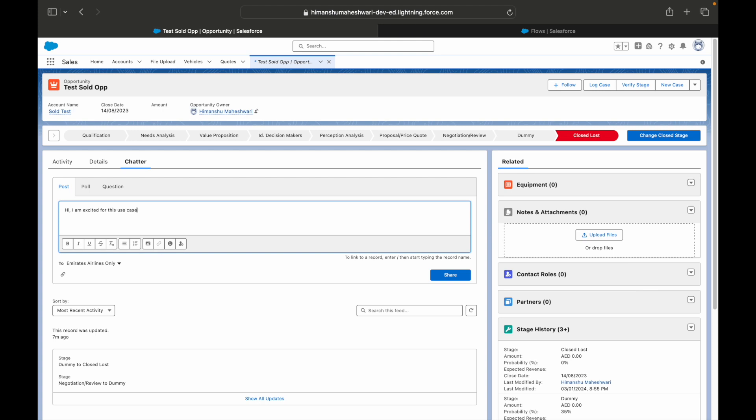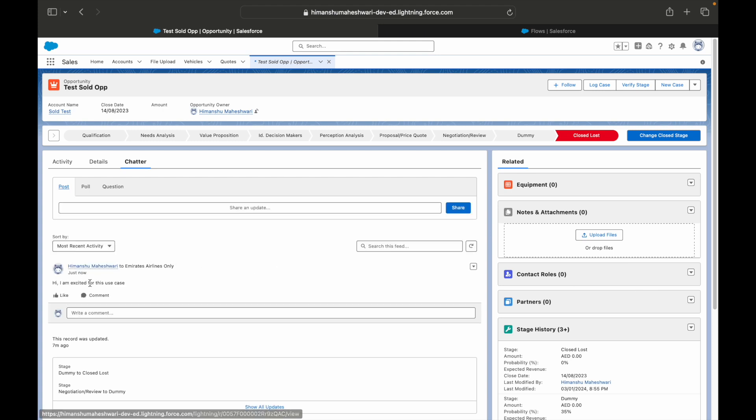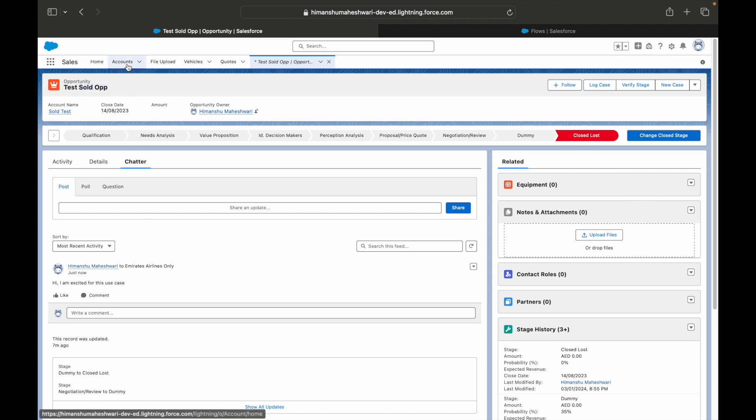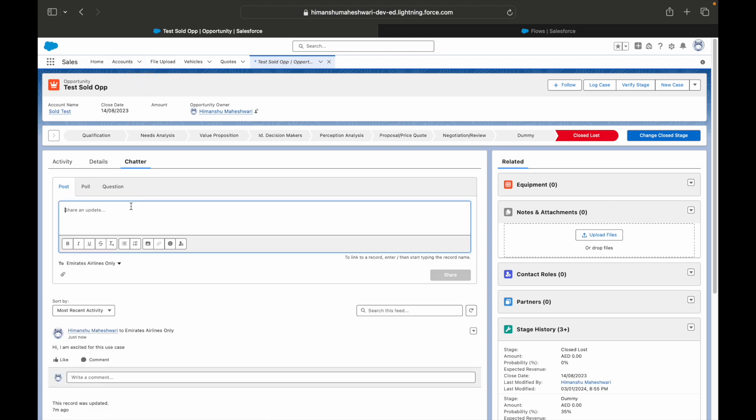I can simply post it. So my post is live here and it is associated to a record also. You can do this on all the records, like every different record, and you can actually tag people and talk to them. I can use the @ keyword.